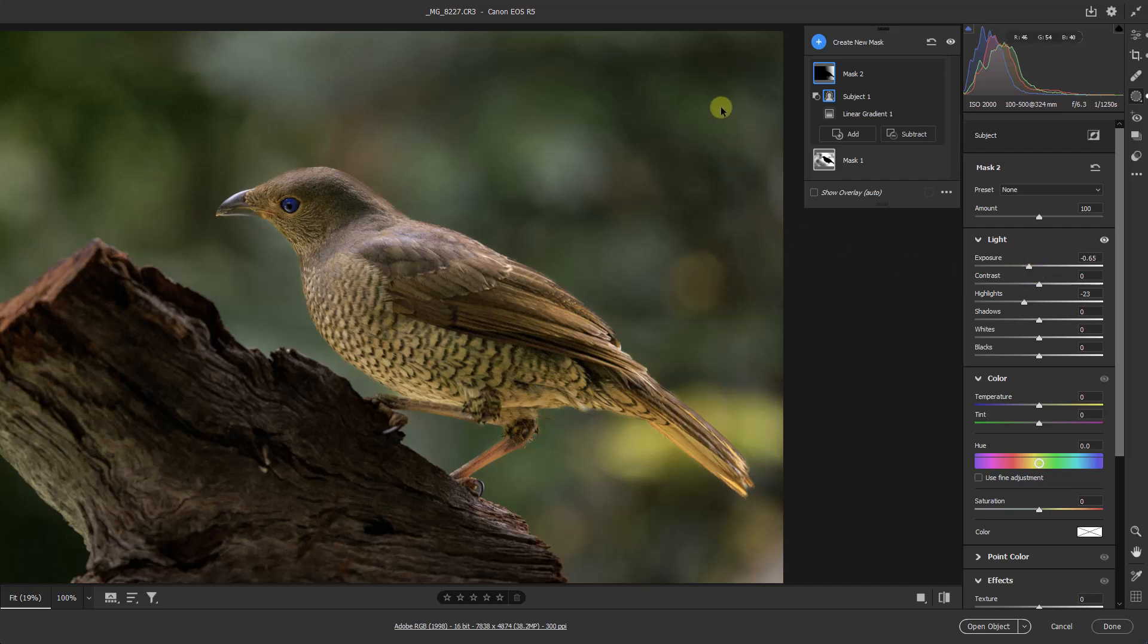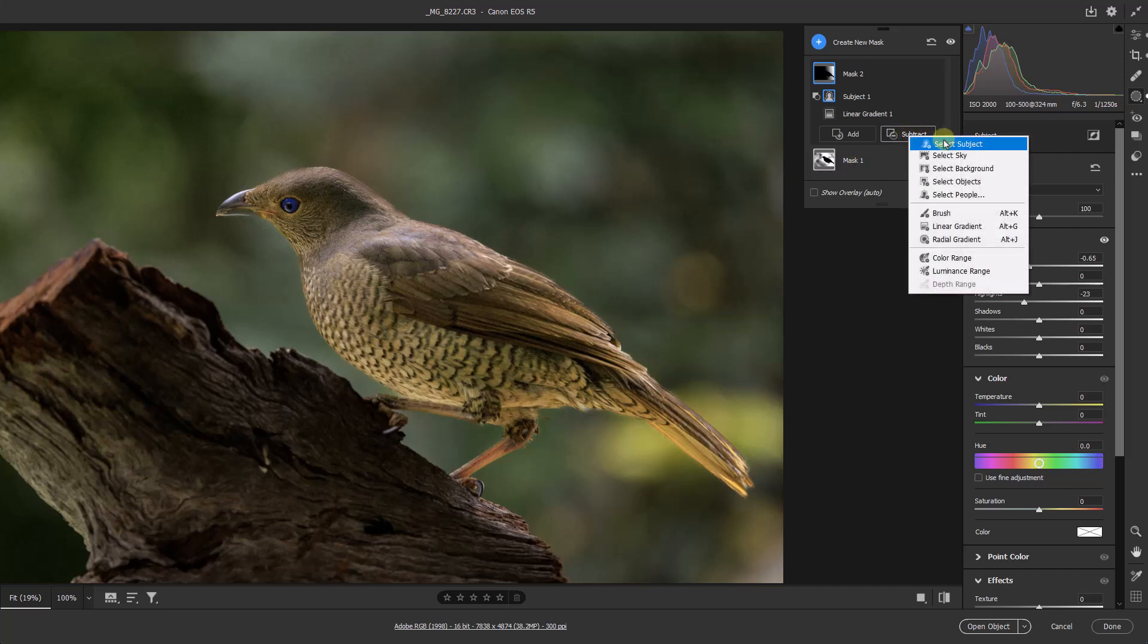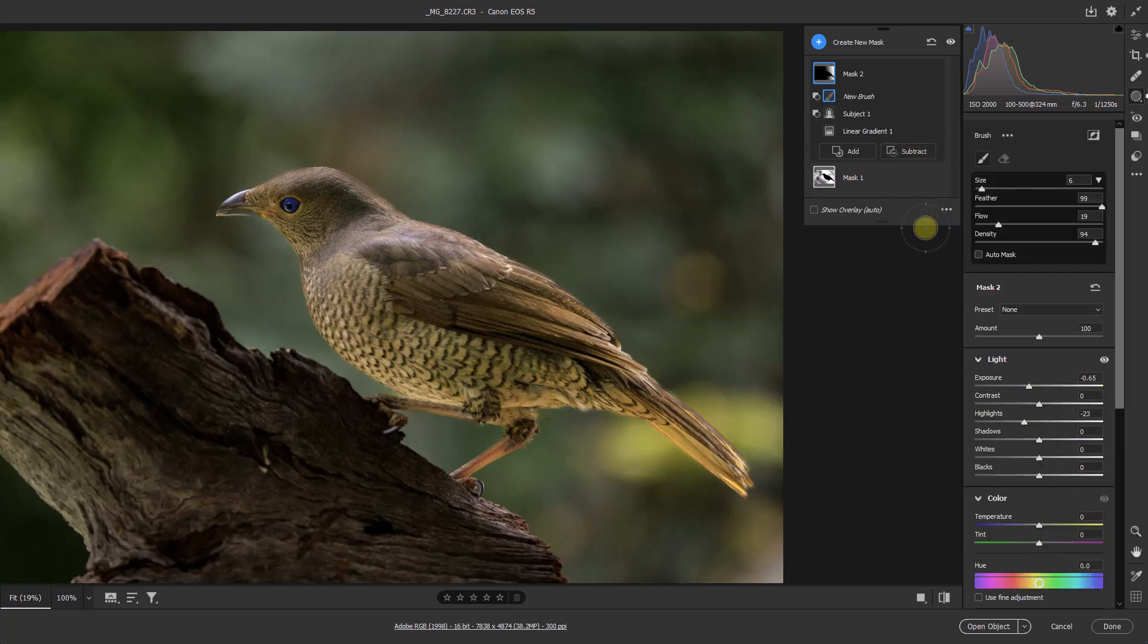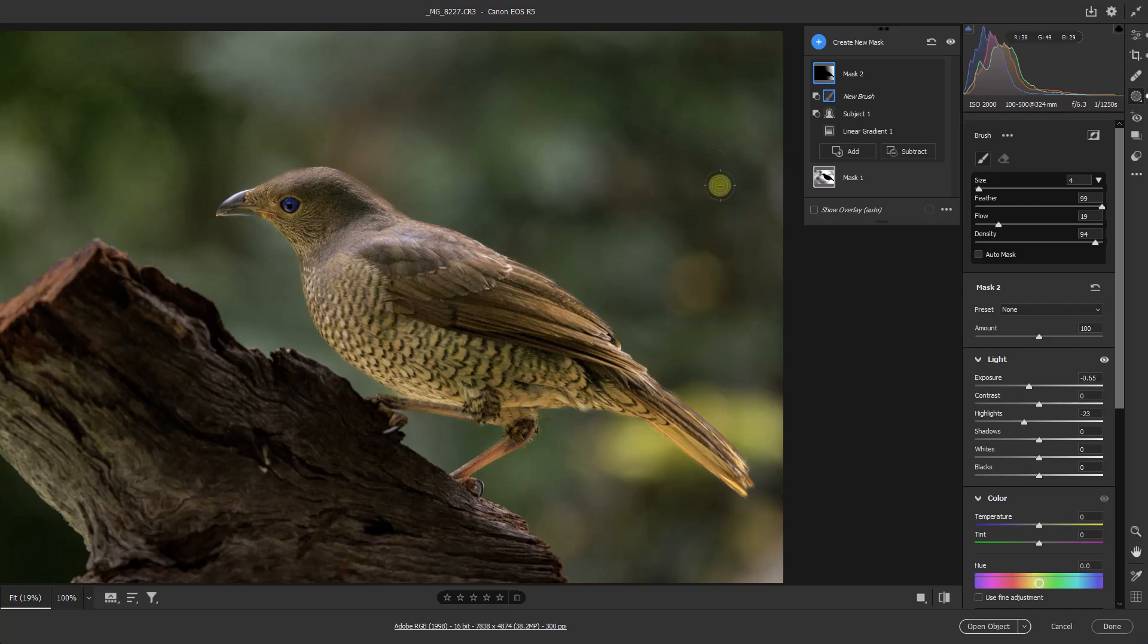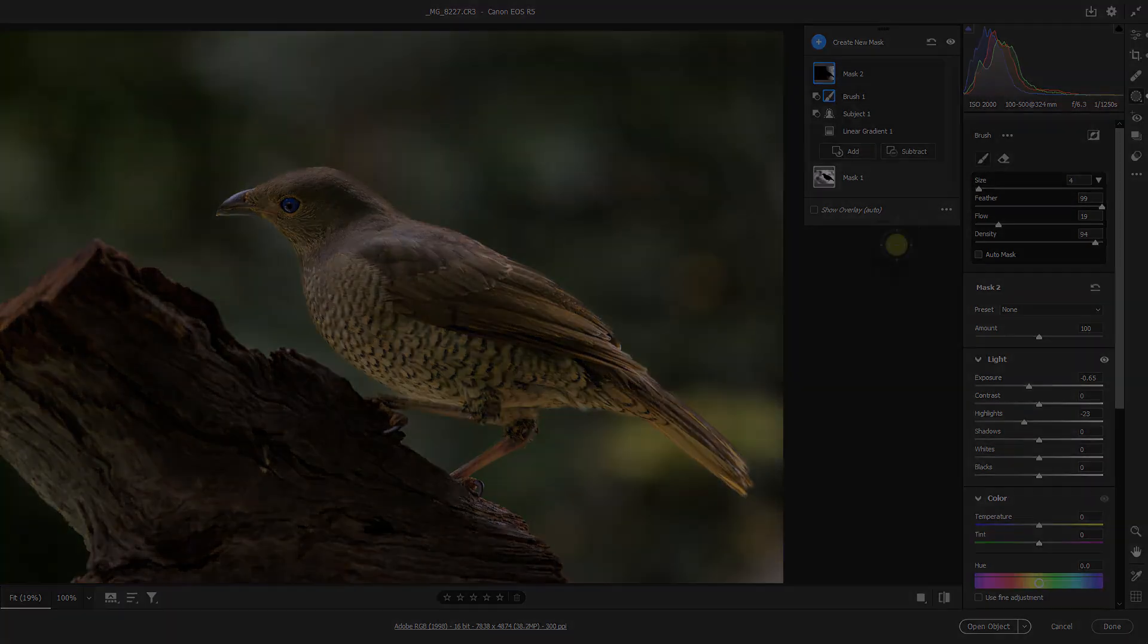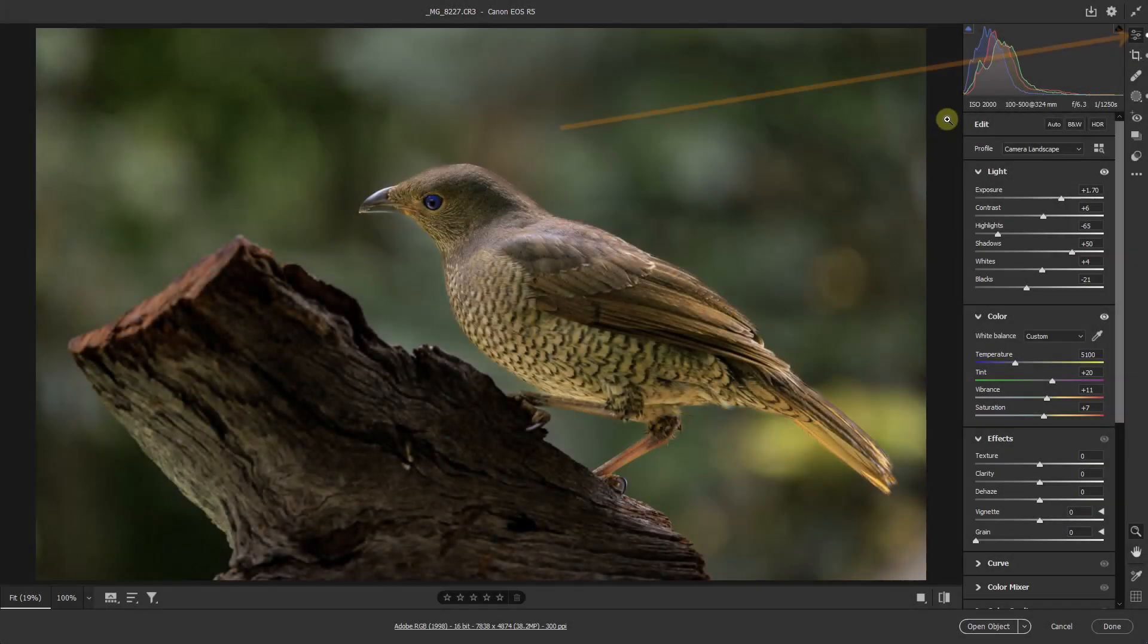But once again, a little bit too dark in small areas, so subtract using the brush. Settings have all remained the same as before, so there's no delay. Just adjust my brush size, and I can just lighten any of those shadows or dark areas that I think have gone too far.